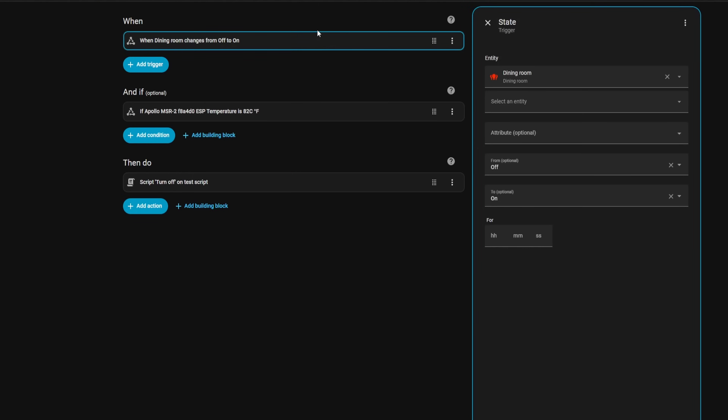The automation editor now has a sidebar that pops out when you add triggers, conditions, or actions.